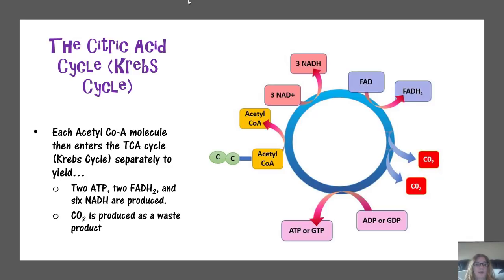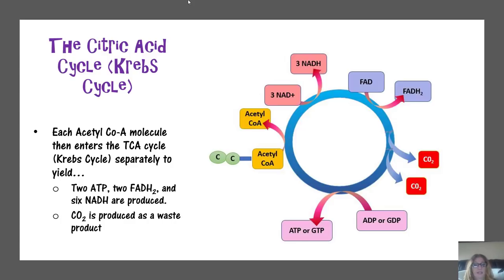Each acetyl-CoA molecule that enters the TCA/Krebs cycle separately yields: per glucose molecule, 2 ATP, 2 FADH2, and 6 NADH. Carbon dioxide is produced as a waste product.